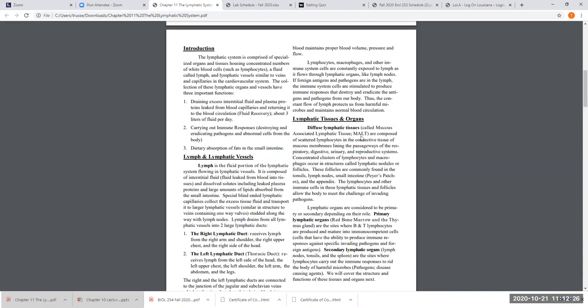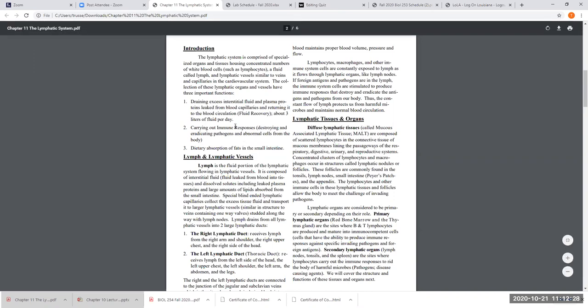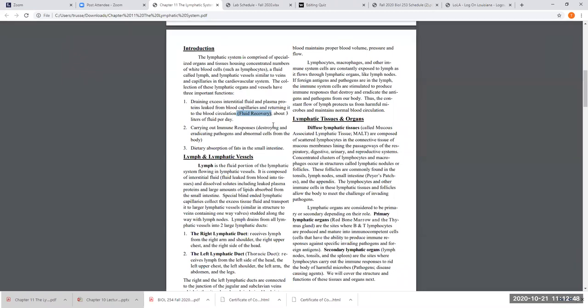The three main functions of the lymphatic system: first, draining that excess fluid off of our tissues — that excess interstitial fluid and any proteins that leaked out from the blood into the tissue. When that fluid goes into the lymphatic vessel, that's called fluid recovery. If somebody has a blocked-up lymphatic vessel near an appendage, the arm or leg might swell up quite a lot.